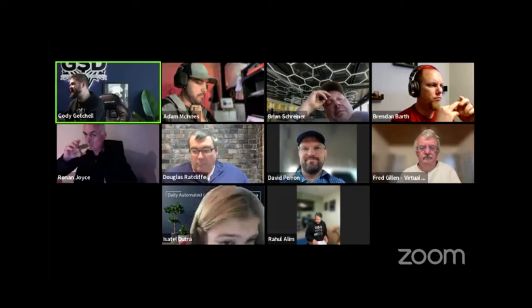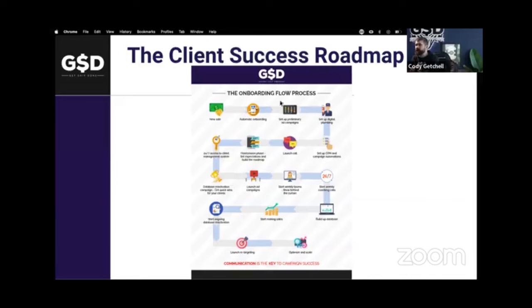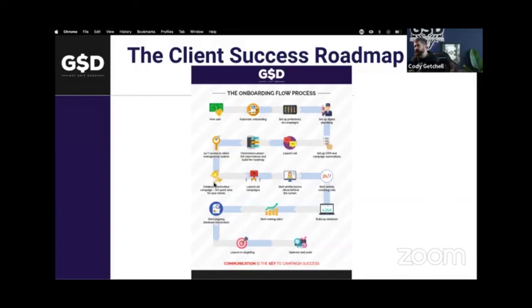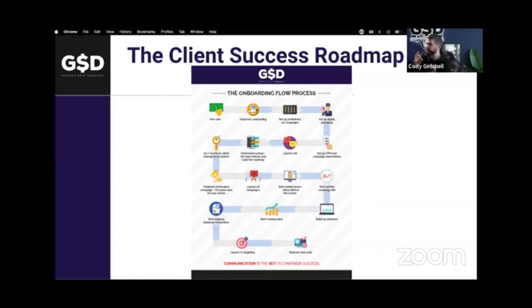I've got a couple of slides from an older presentation that I've done that really drives this home. Guys, this is the client success roadmap — what we teach all of our GSD members for how to do an onboarding flow and an ongoing campaign management flow that keeps people happy. Notice how database reactivation is right before even launching your ad campaigns. Notice how there's another database reactivation after you've started making sales and you're building up your database. Database reactivation can literally pay for your marketing budget and management fee up front.